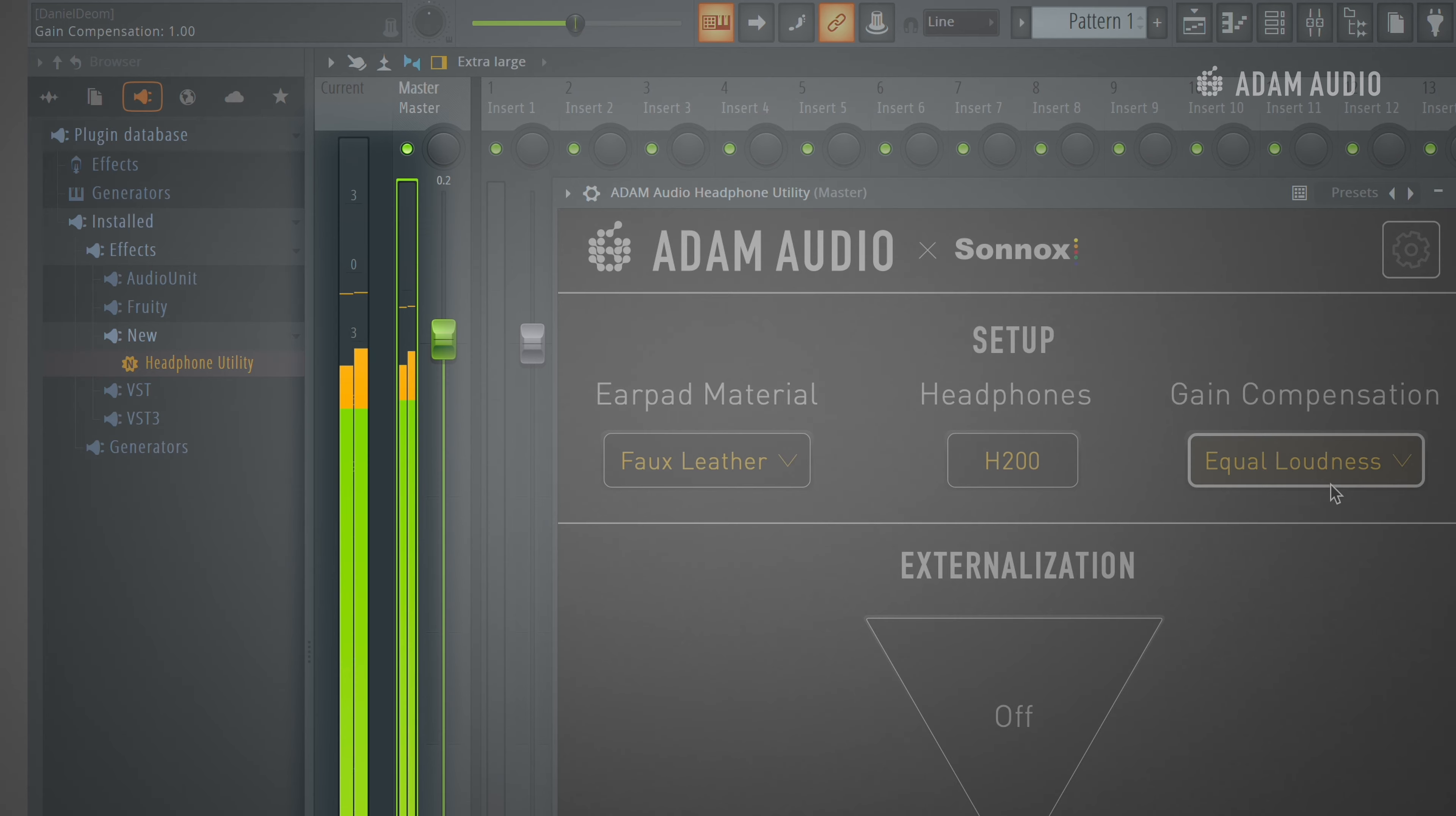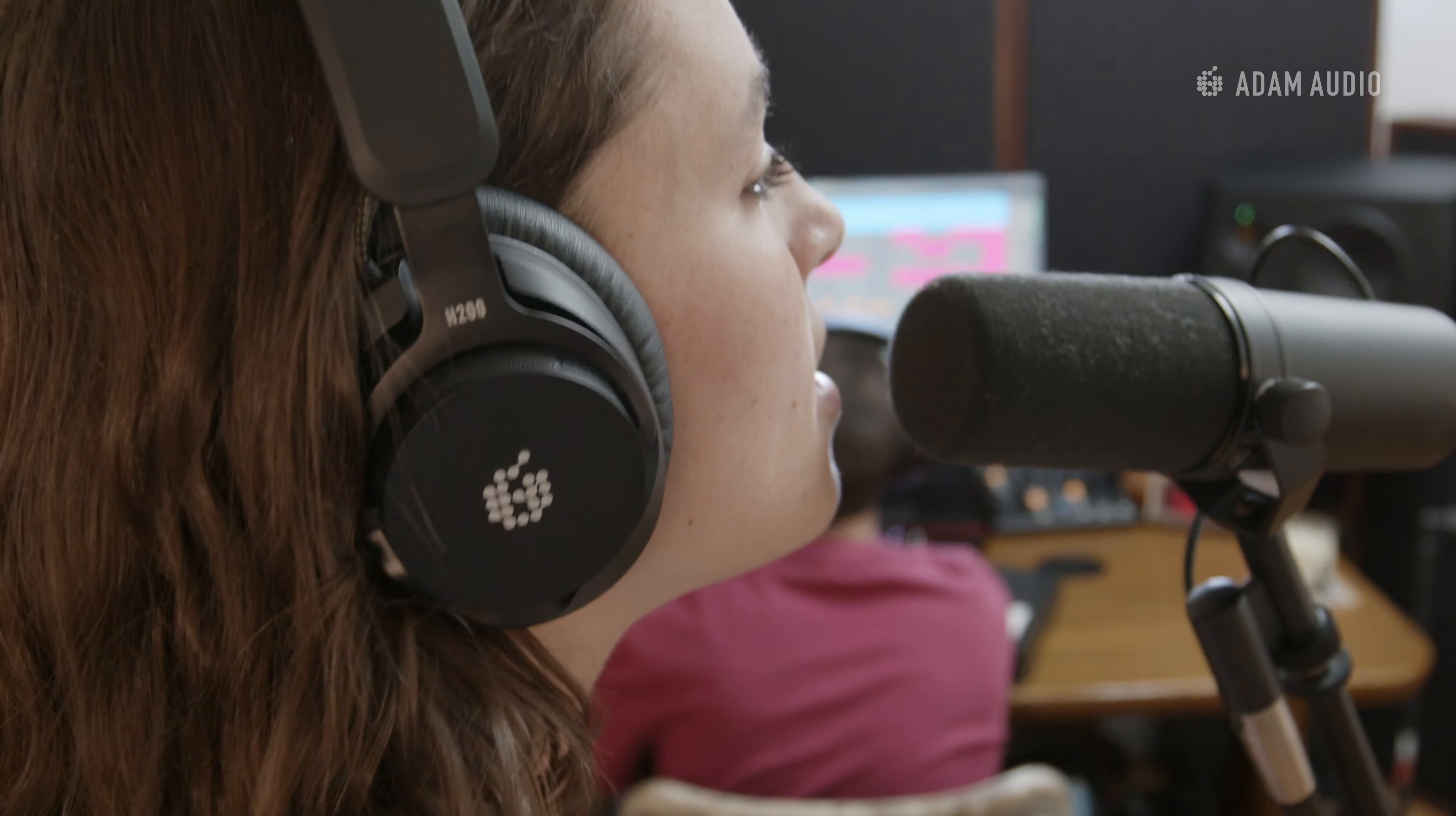As a result, you benefit fully from the improved tonal balance of the H200 without affecting the perceived loudness of your mix. This is the option we recommend in most use cases and offers the flattest possible response from the headphones.